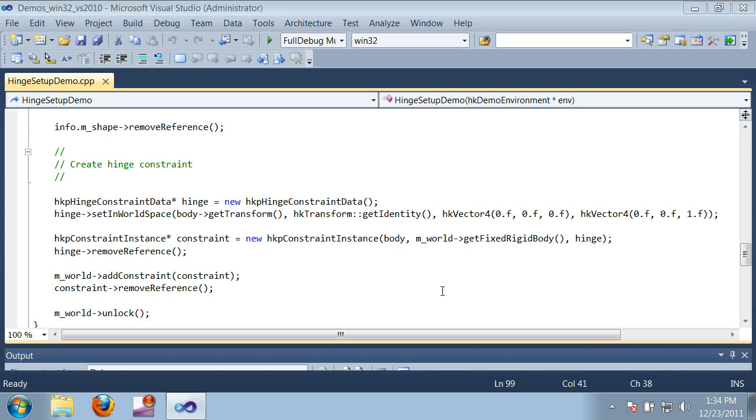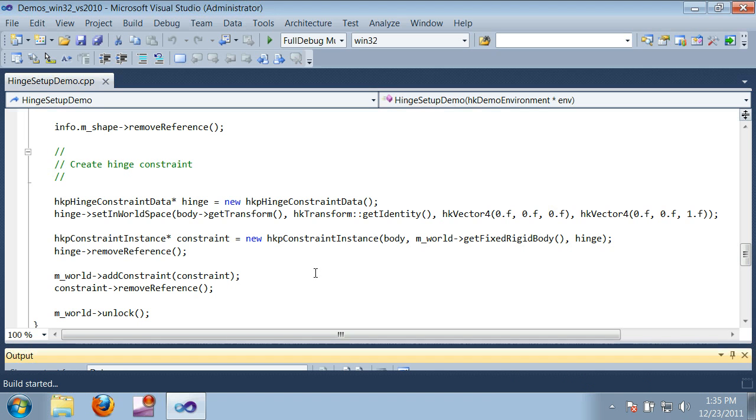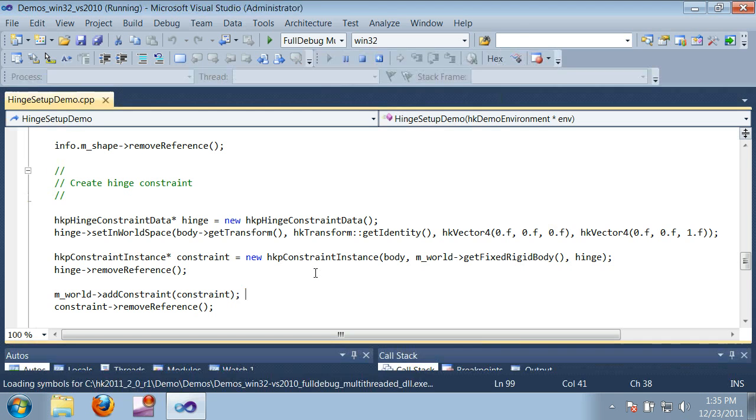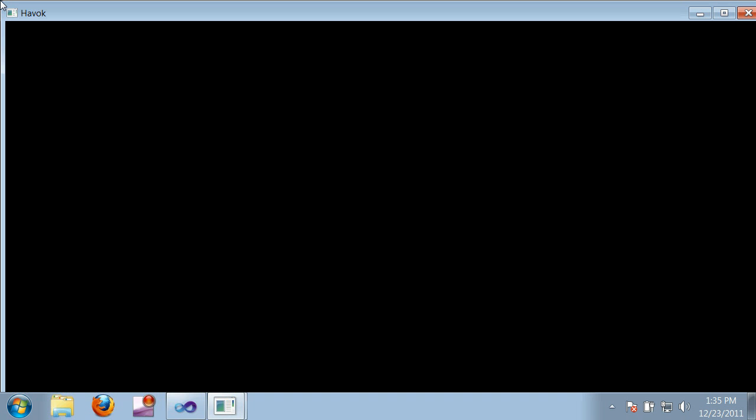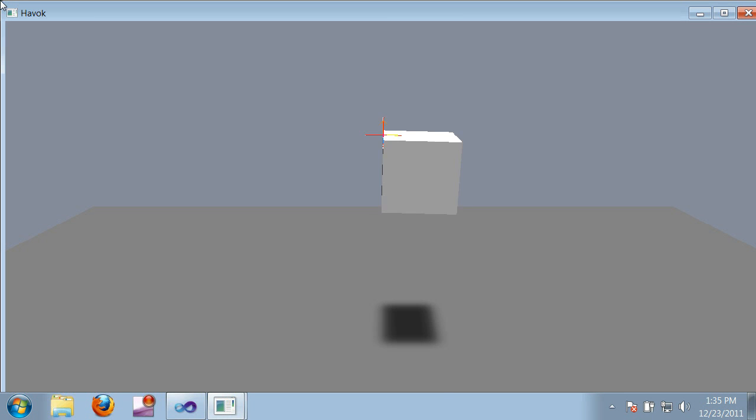Hinges in Havok behave the same way, and I'll show you how to set one up. We'll start with a demo that attaches a single box to a hinge. The hinge is fixed in place, so the box just swings from a point in space.